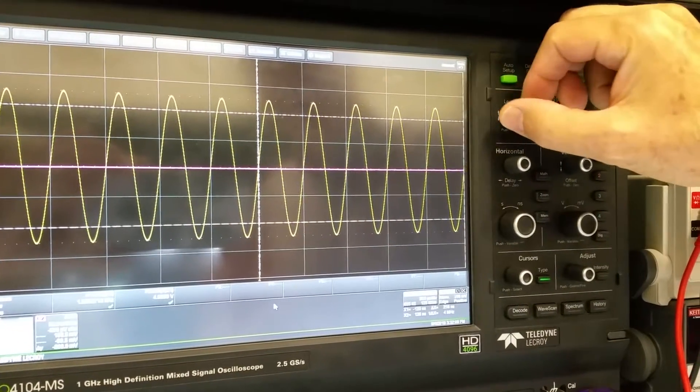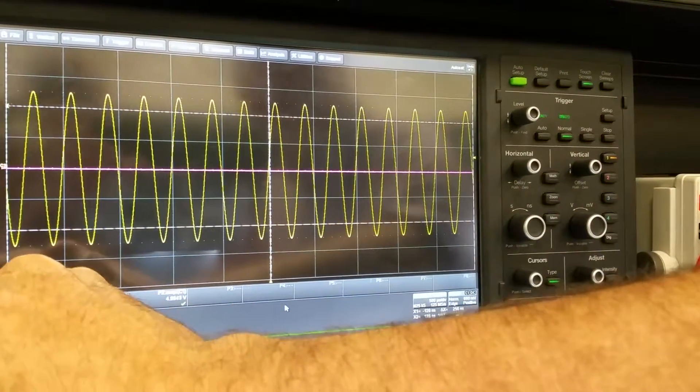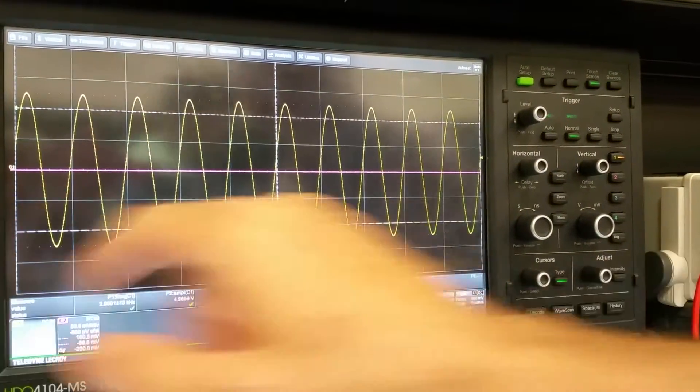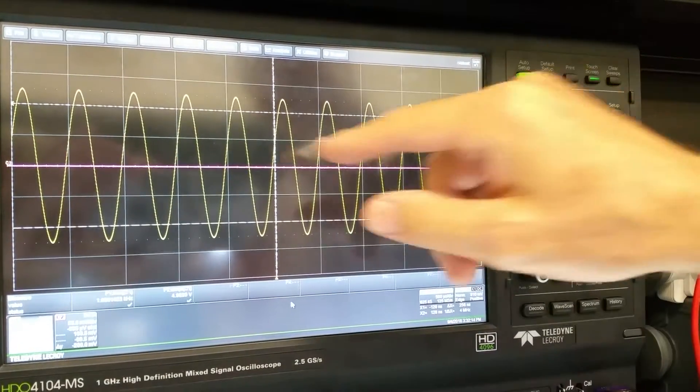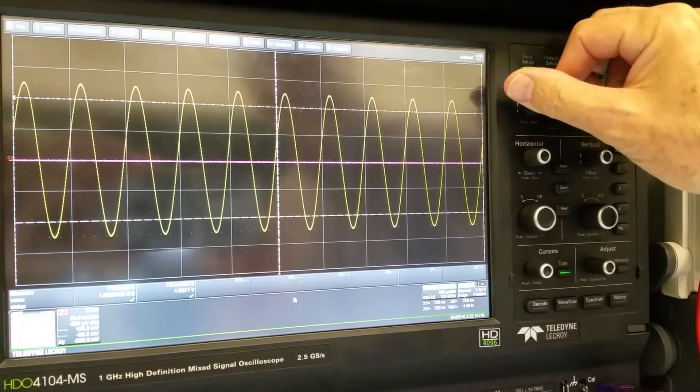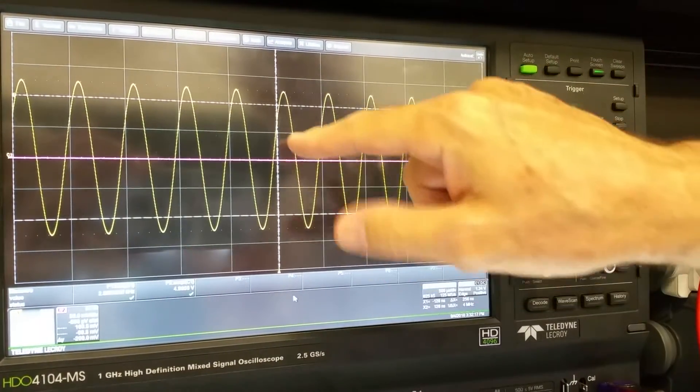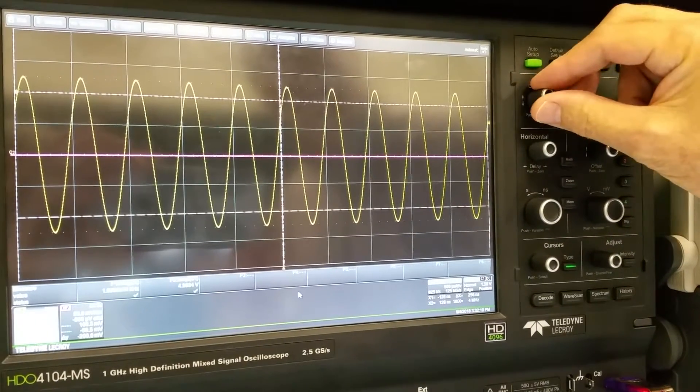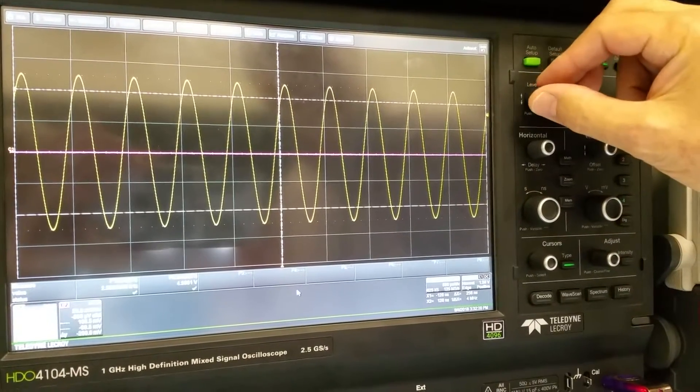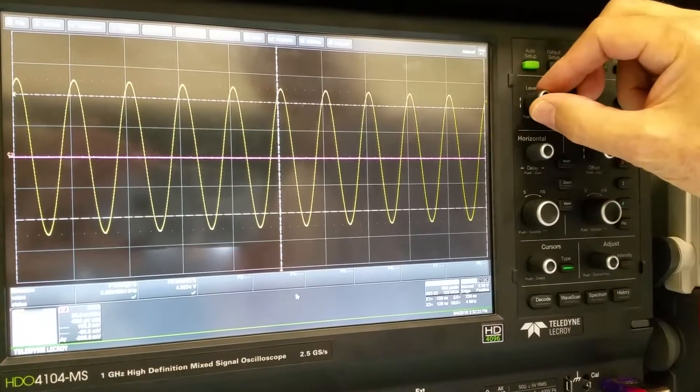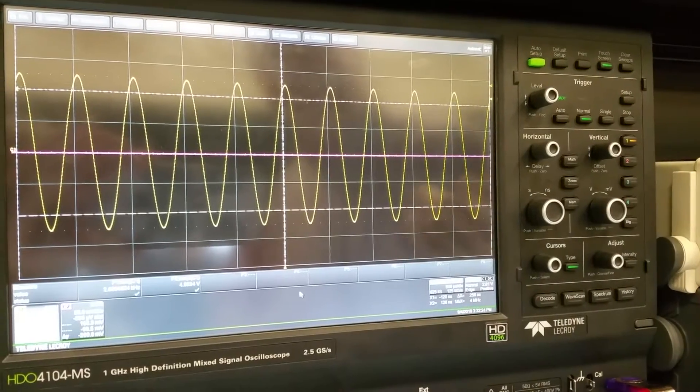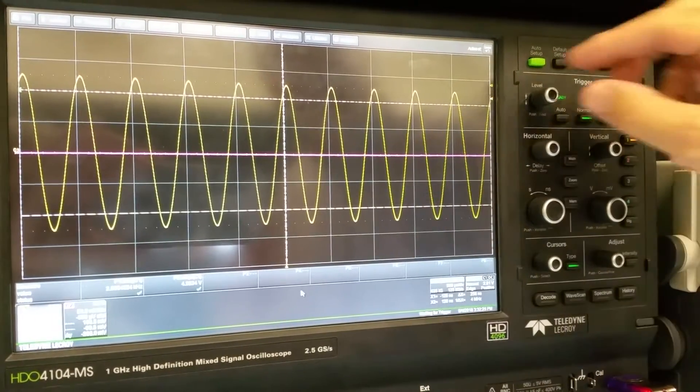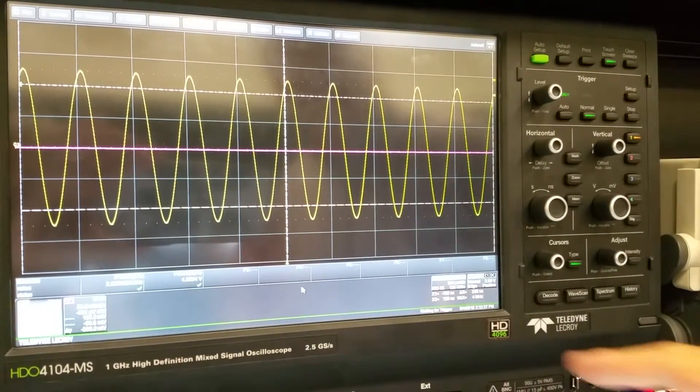So if we change the level, we are still triggering. Everything happens the same way. The value changes. The phase is shifting because we're picking a different point for triggering. But when we get above a value for triggering, it no longer triggers.